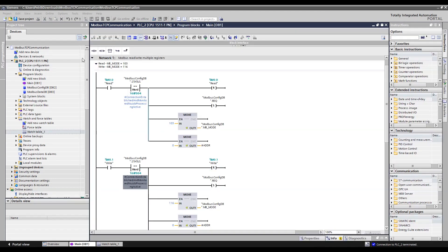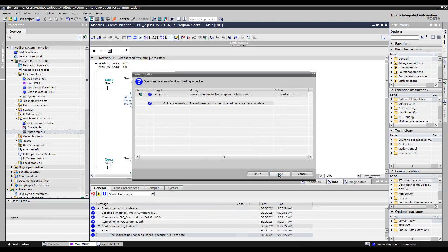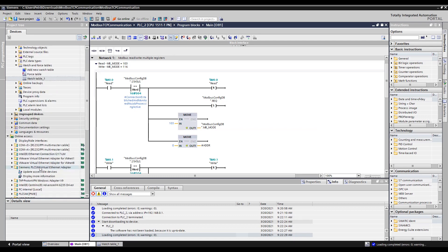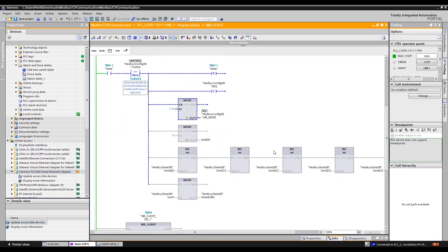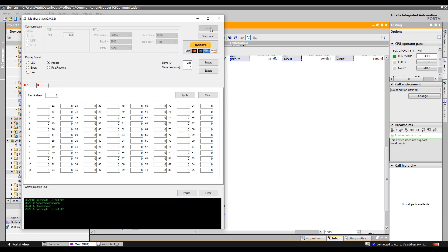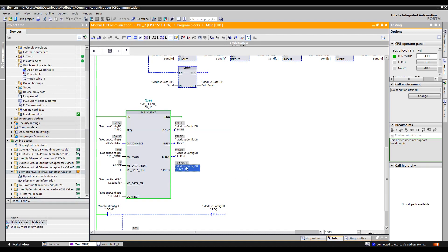Now download the project. If asked which interface to use, select the Siemens PLC SIM Virtual Ethernet Adapter. Once online, check the Modbus function block. The correct status is 7004, meaning it's ready for transfer. Open Modbus Slave, click Listen, and within a second you should see an incoming connection accepted. Status returns to 7004 — ready for transfer.